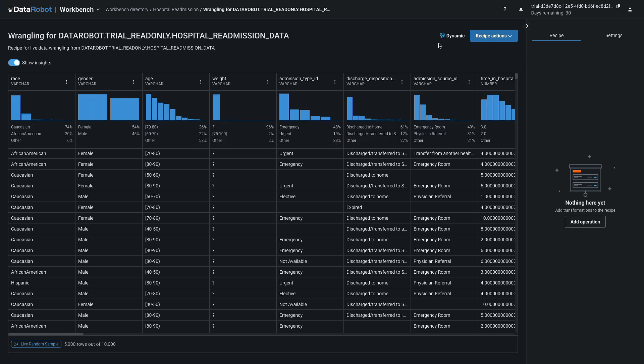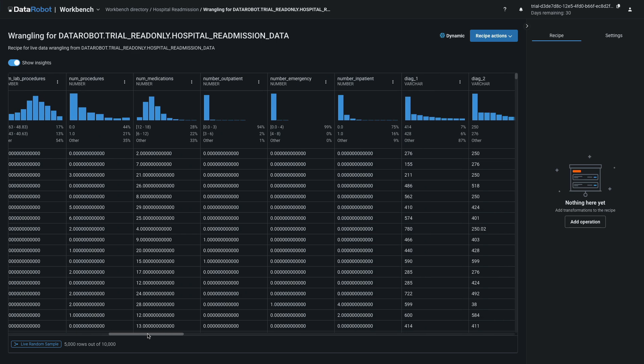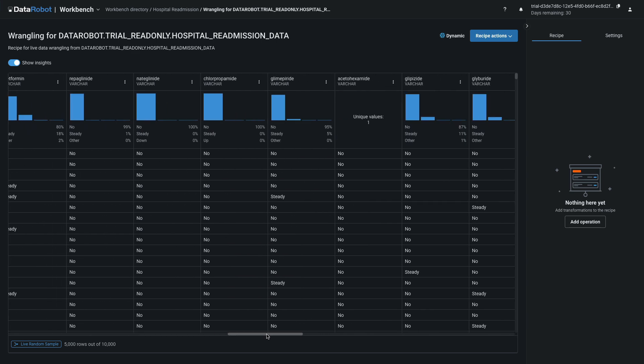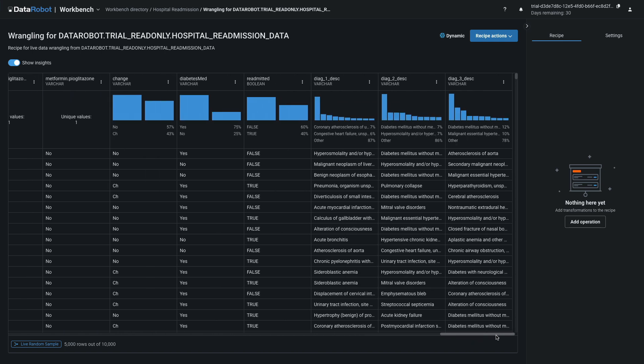DataRobot Wrangler is a visual interface for executing data transformations at the source, leveraging the compute environment and distributed architecture of the data source, in this case Snowflake. Notice the labels Dynamic and Live Random Sample. Proceed to acquaint yourself with some of the data. This is hospital inpatient data for a mixture of demographic segments who have entered the hospital through different admission sources, and who have been diagnosed with various conditions. The target to predict is the column named Readmitted, which is true if the patient needed to return to the hospital after being discharged.